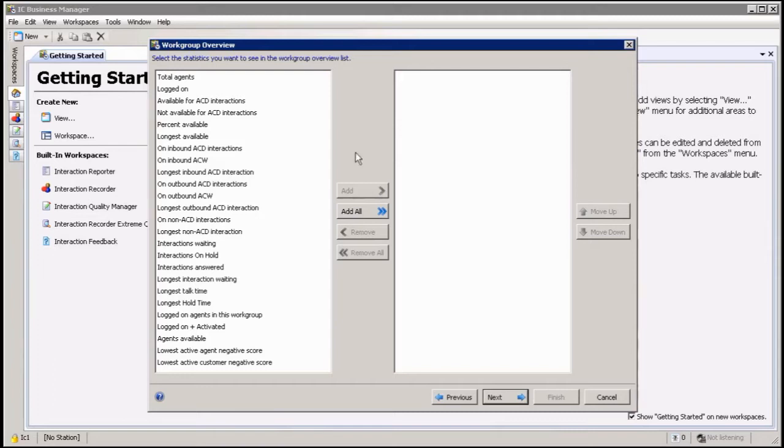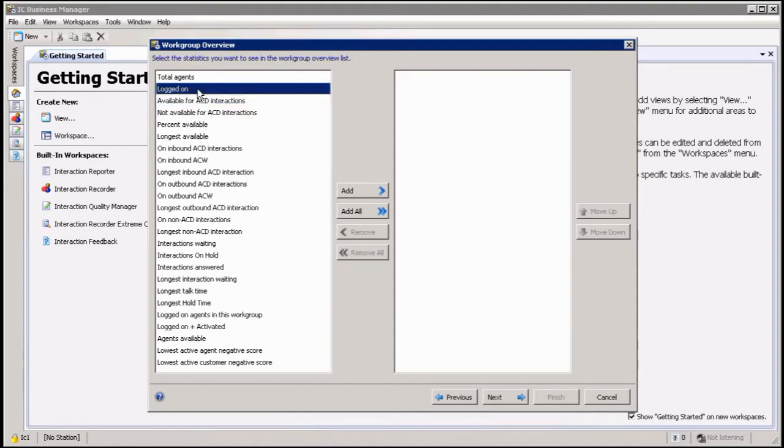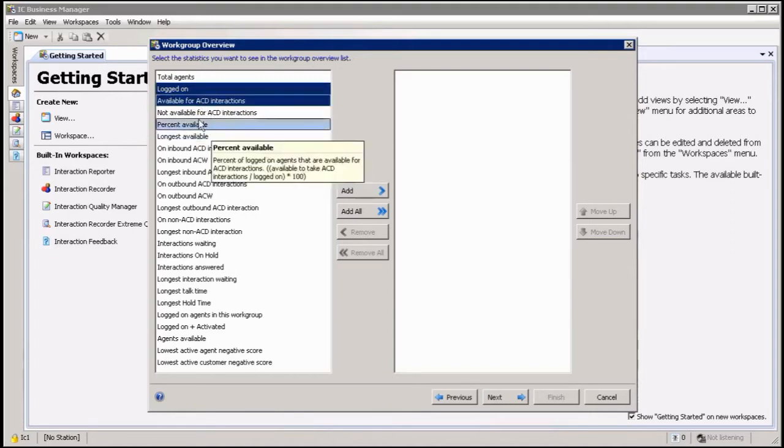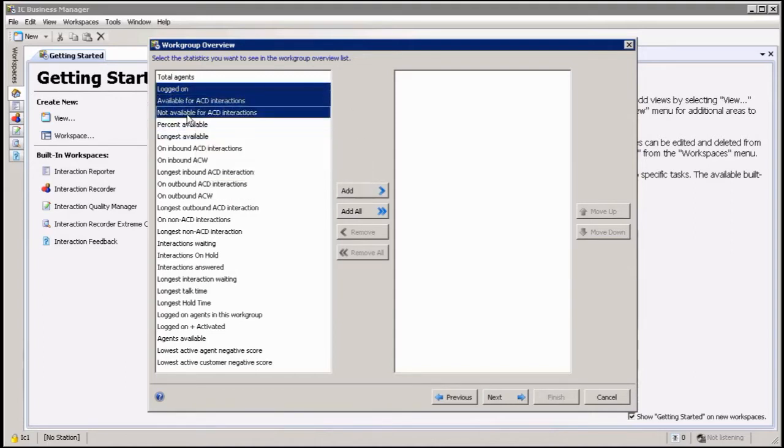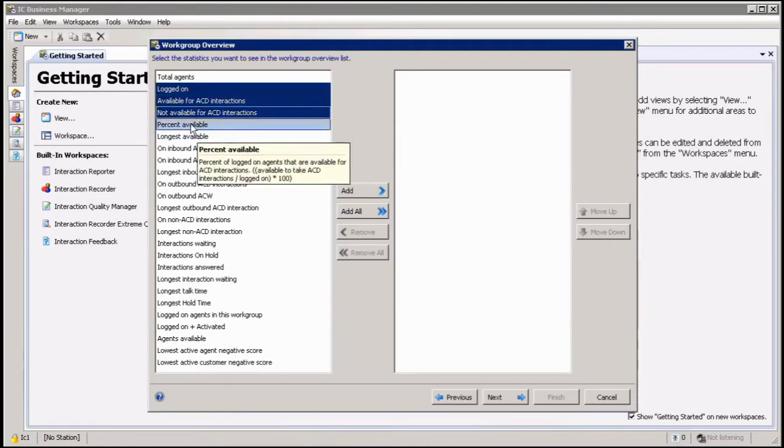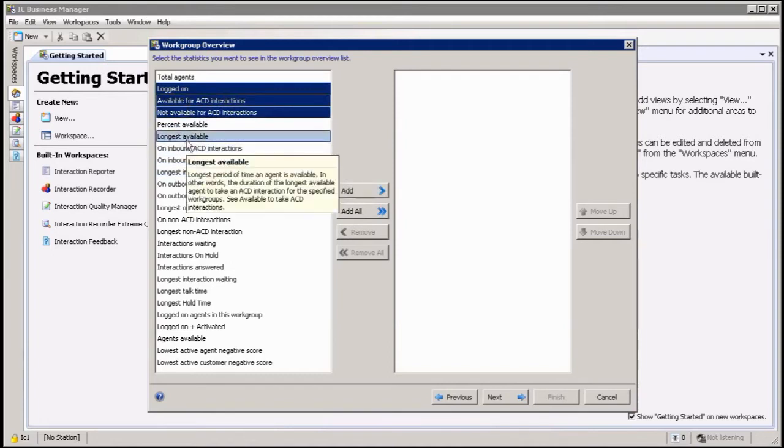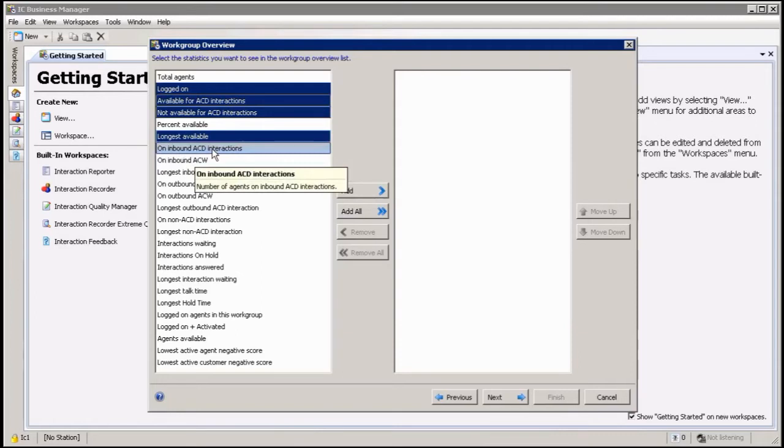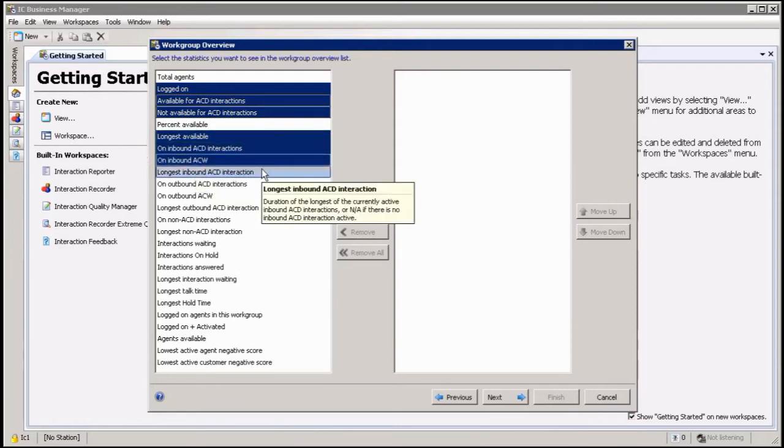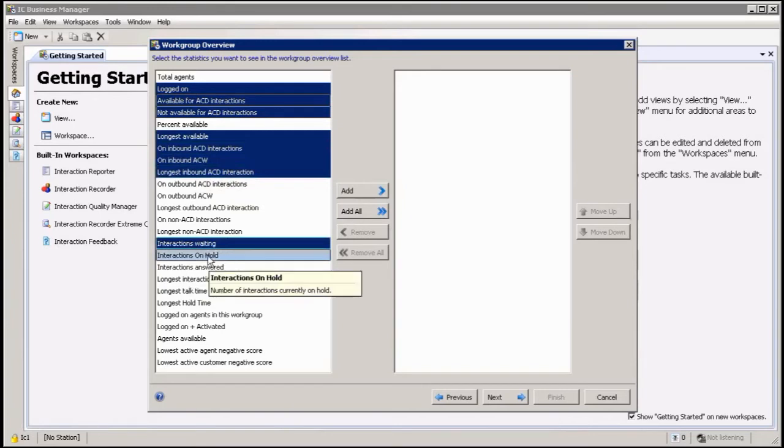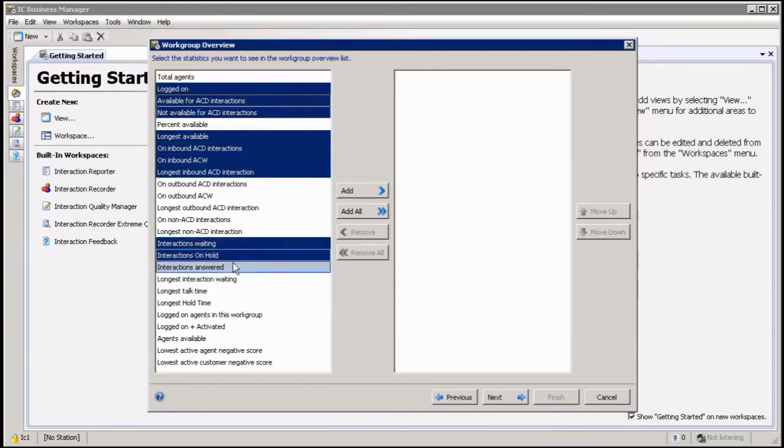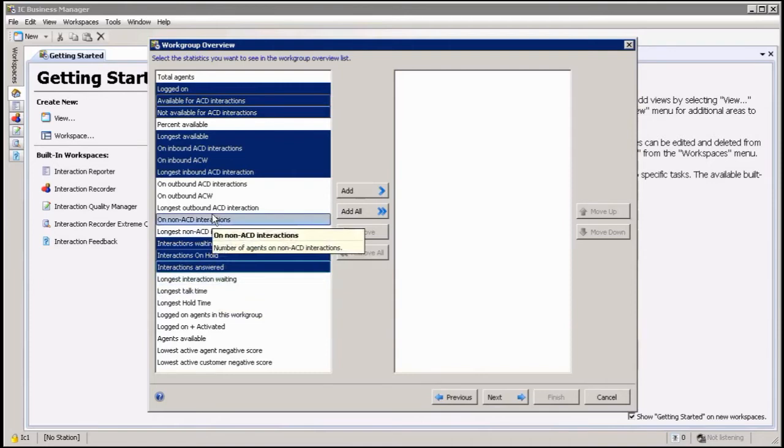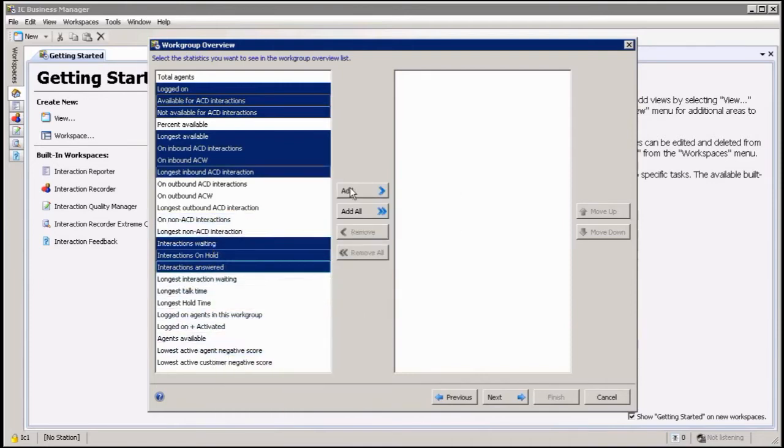Most of the ones that you usually look at: you want to see logged in information, ones available, not available, ACD interactions. I can look at percentage available, longest available, on an ACD call, on a wrap up, longest inbound ACD interaction maybe, interactions waiting very important, interactions on hold maybe, and interactions on set. There's a lot of other information I can add, but let's just add this information. Click on add.